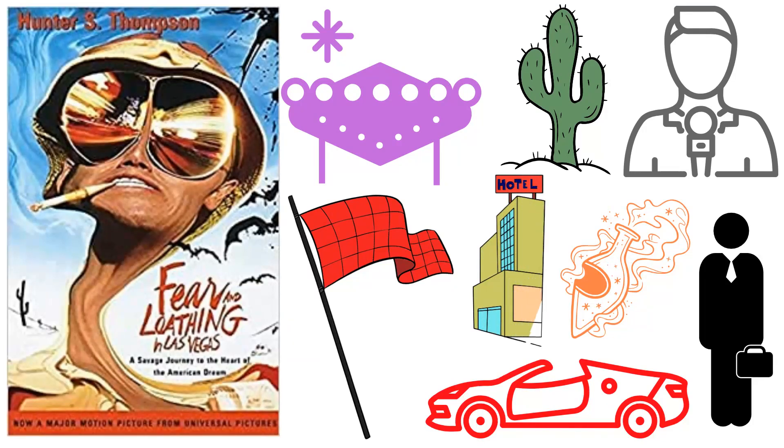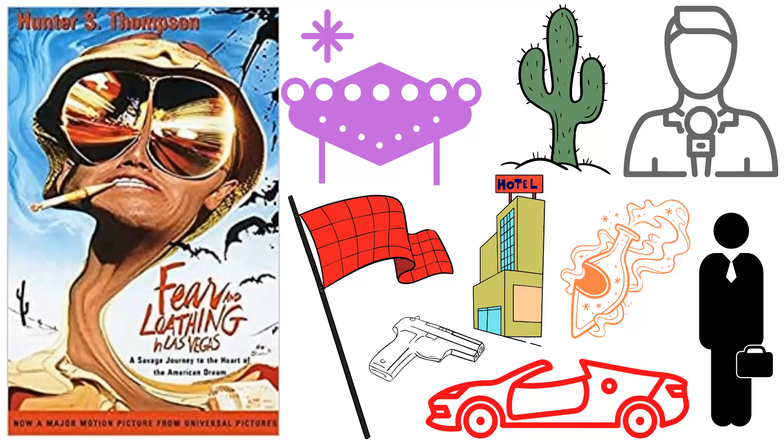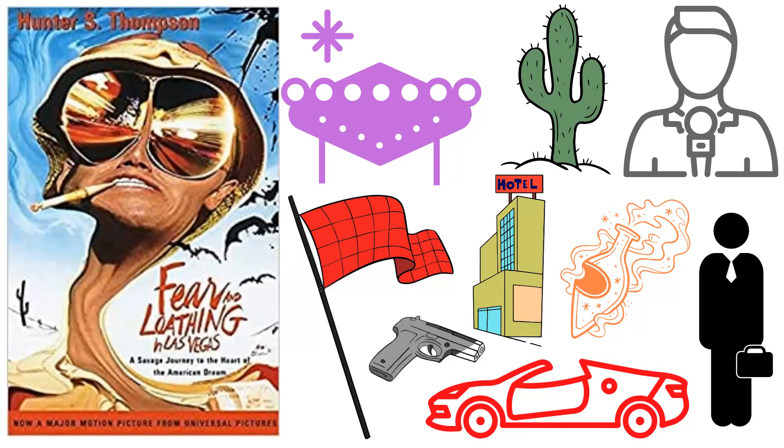Gonzo and Duke go to the Mint Gun Club, the location of the Mint 400, to do some preliminary research and have a look around after Duke's hallucinations have subsided.